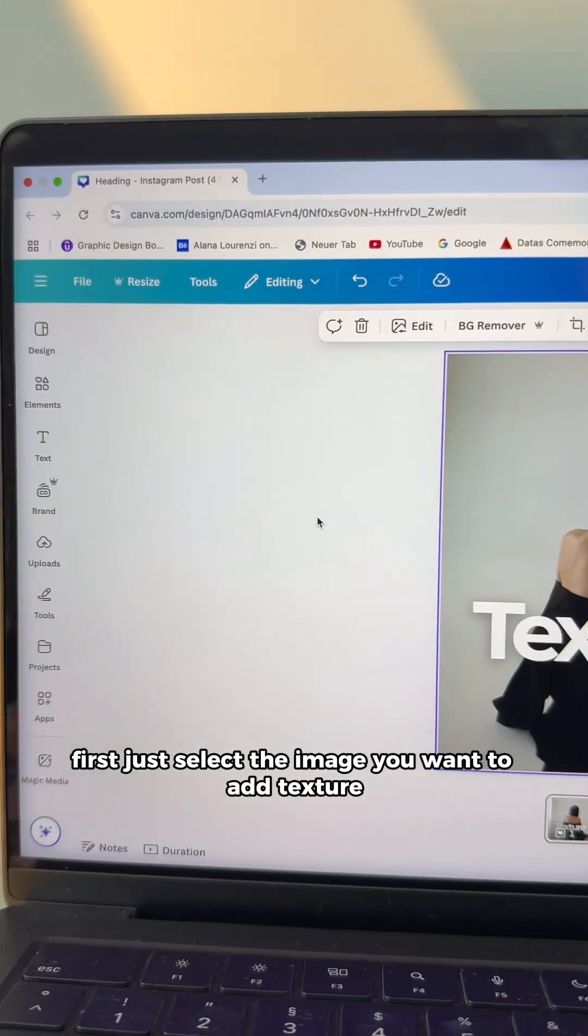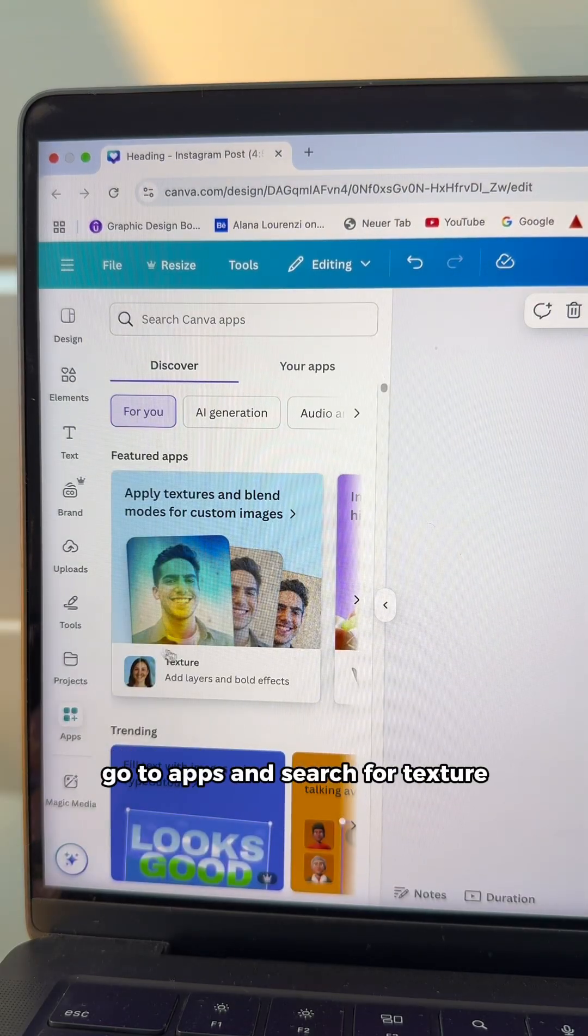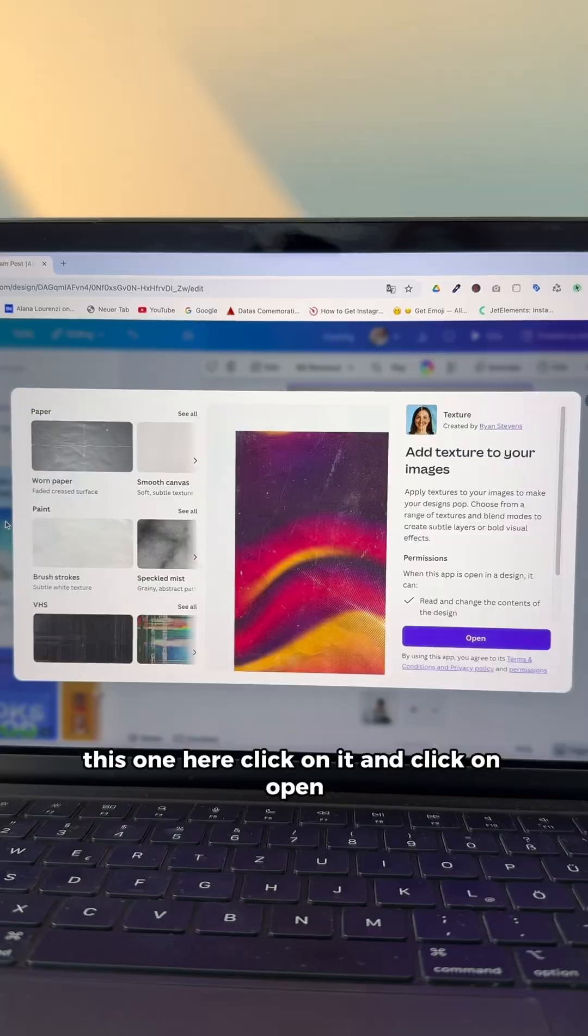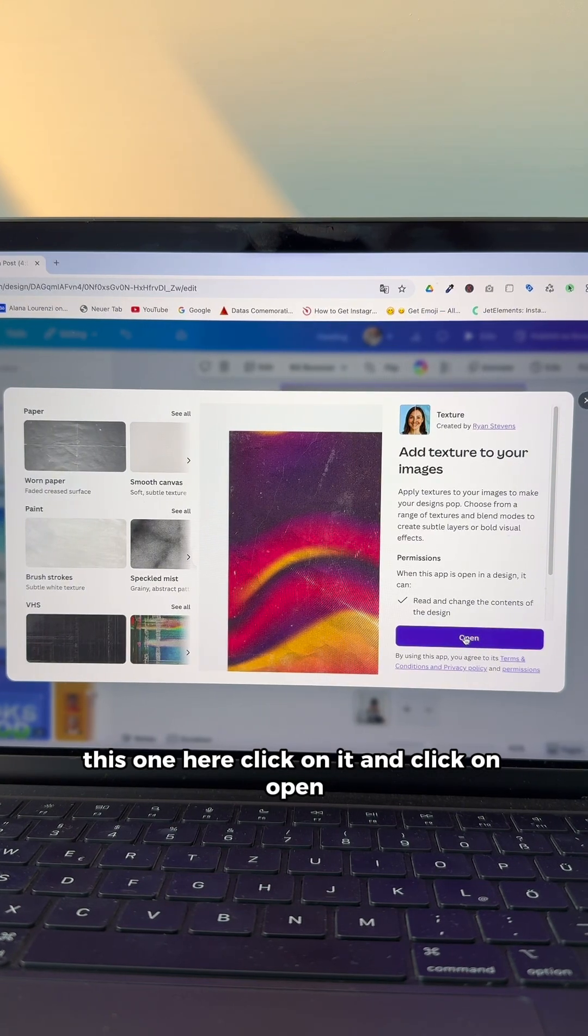So first, just select the image you want to add texture. Go to Apps and search for texture. This one here. Click on it and click on Open.